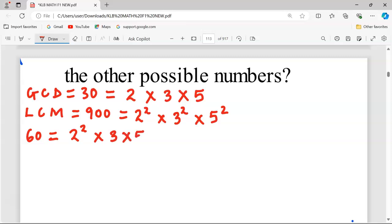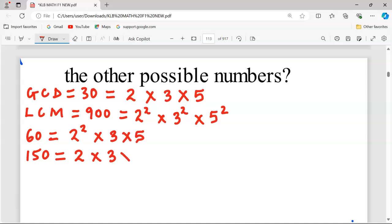The second provided number is 150. This factorizes as 2 × 3 × 5². So we have now factorized the GCD, the LCM, and both provided numbers.